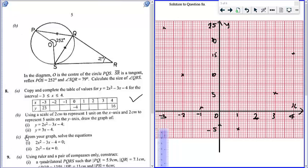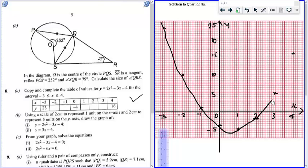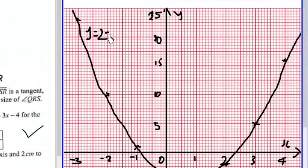After plotting all the points, we draw a smooth curve through them. So let's see whether our curve will be smooth. We'll do a smooth curve throughout like this, manage it like that. This curve is y equals 2x squared minus 3x minus 4.